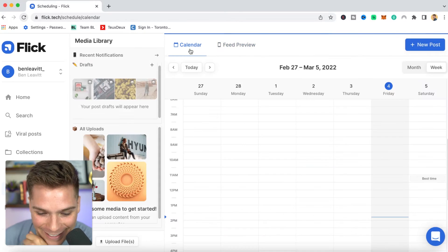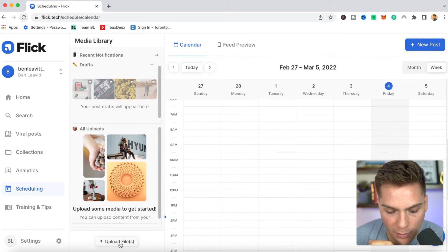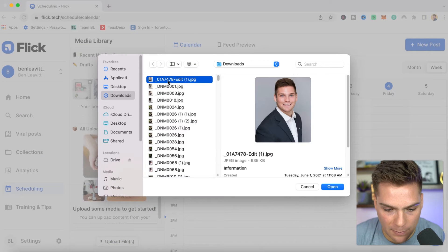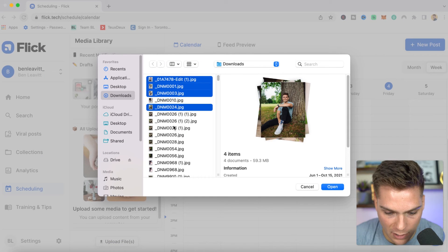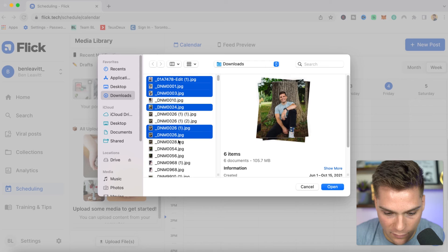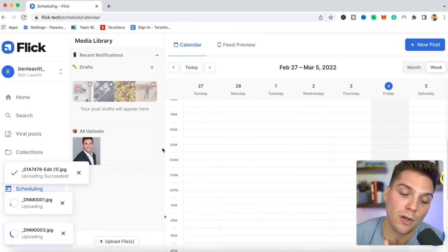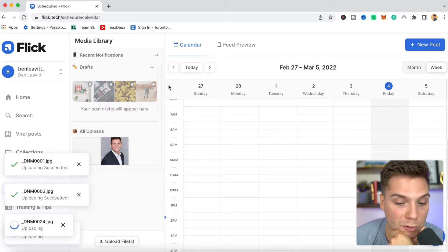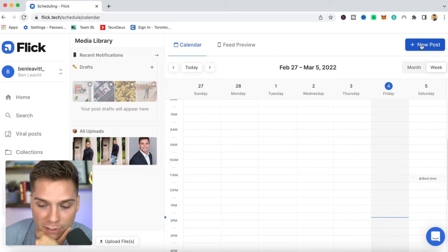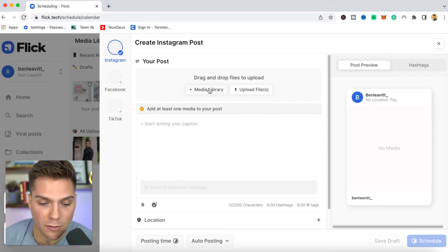We're going to come back to calendar here and go to new posts. Actually, before we do that, we're going to upload some files to our media library to make posting even easier. So let's just select a few photos just for the sake of doing that. These will be uploaded and stored within Flick so you can use them whenever you want in the future. We'll start by creating a new post by clicking new posts and walk through how easy this tool is to use.